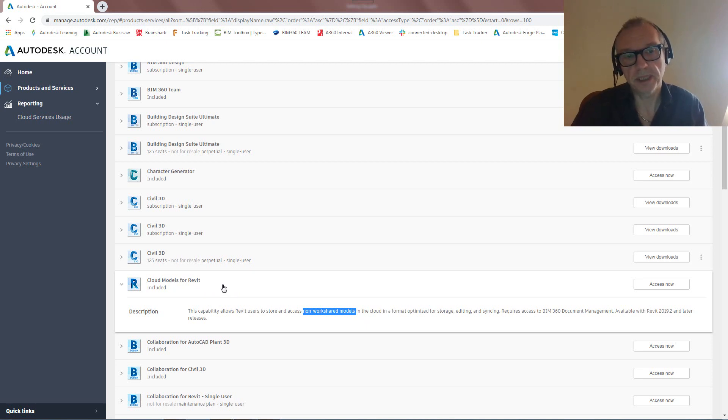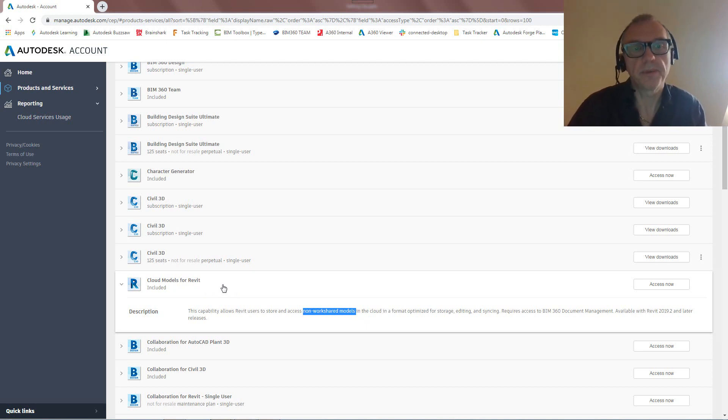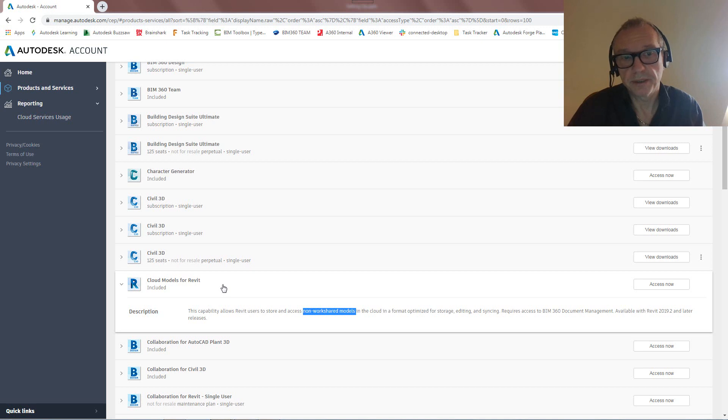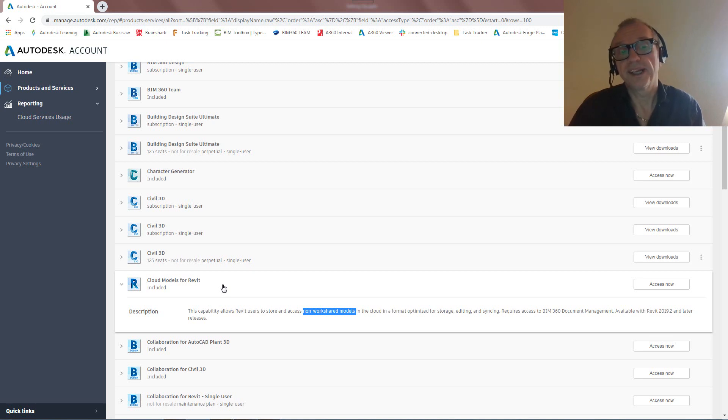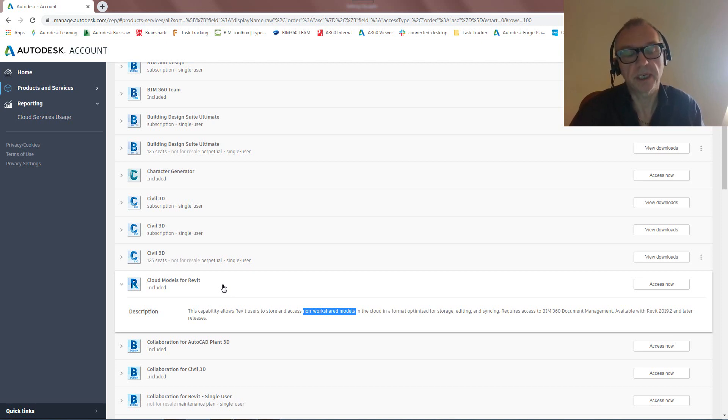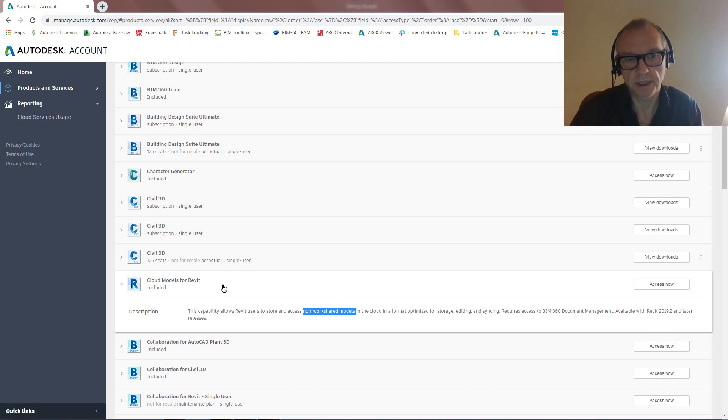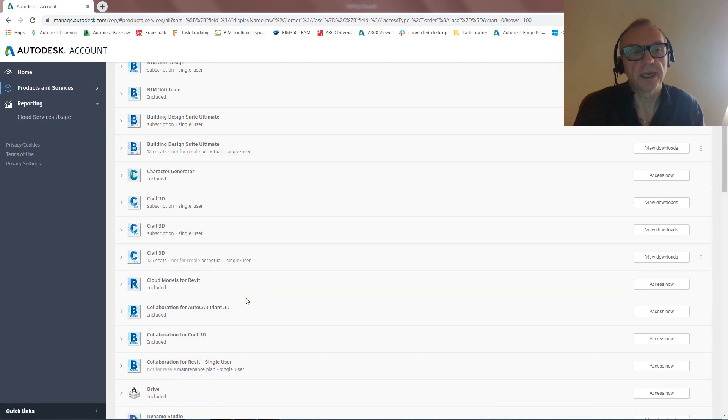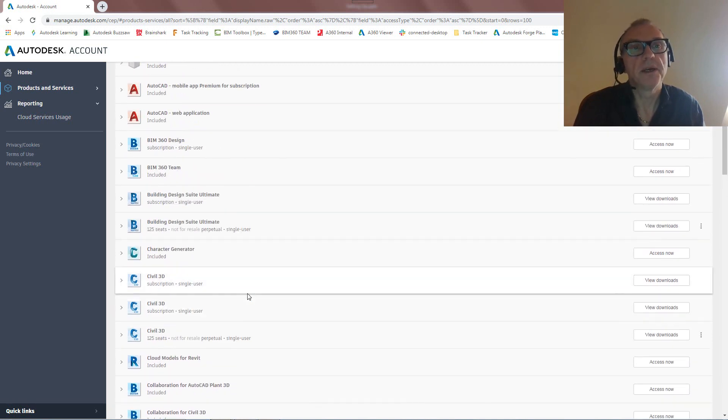And so just to be clear, this is part of Revit. This has got nothing to do with BIM 360 Design actually. This is just merely uploading files into BIM 360 Docs. We can then attach BIM 360 Design workflows to this, but at its core, at the basis, this is just I've got a file in Revit, I want to upload it to BIM 360 Docs. How do I do that? So that's the Cloud Models for Revit piece. Again, we'll show that later on.